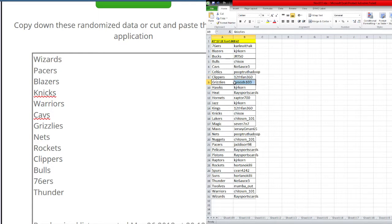Clippers 12.5 360. Grizzlies Jay Woods 103. Hawks KJR Corn. Heat Race sports cards.